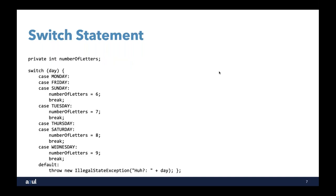A very common idiom is switching on one variable — in this case day — and assigning a value to another variable, number of letters. We have case Monday, case Friday, case Sunday, assign number of letters to six, then put in a break. There are two things: we have to remember the break, and we also have to remember to assign a value to number of letters. If we don't, because we've got an instance variable pre-assigned with a value, there's no way of catching that with the compiler, so we could end up with zero rather than the number we want. This is problematic from the point of view of potential for error.